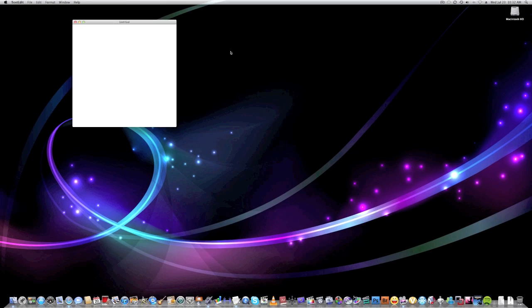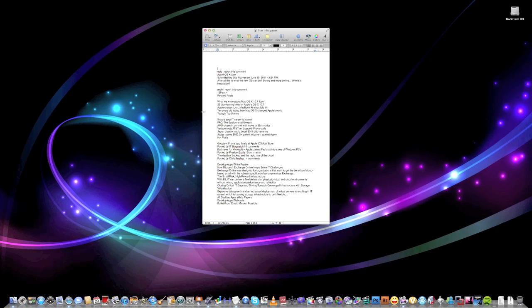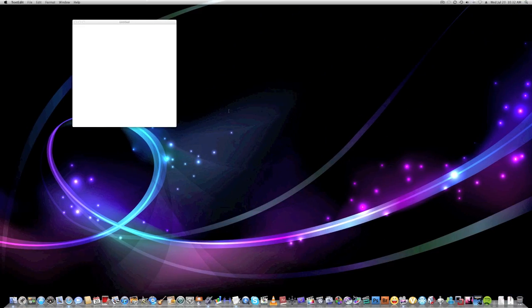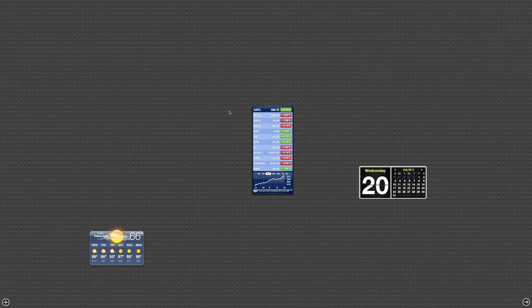You can navigate them by doing gestures. And the last one you have is Dashboard.